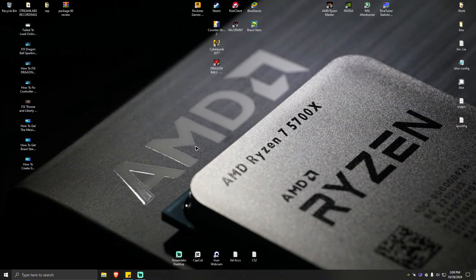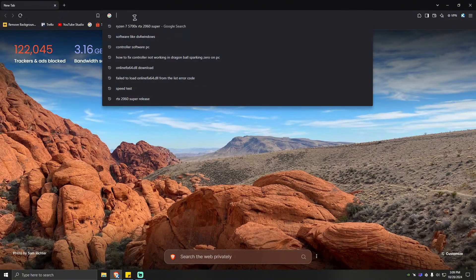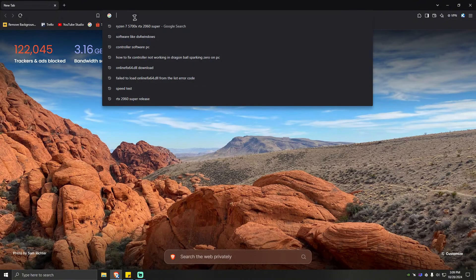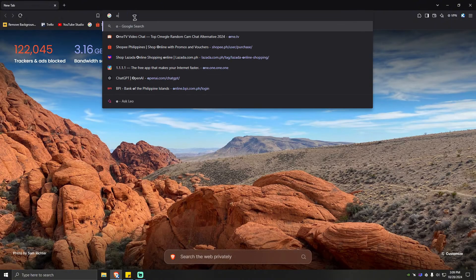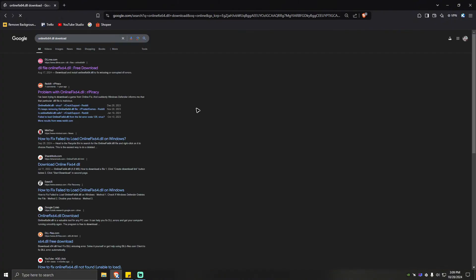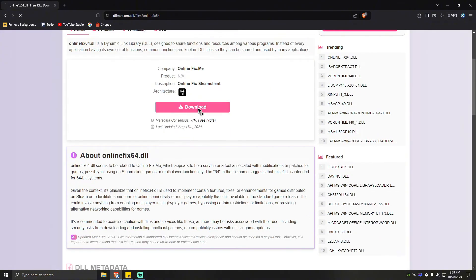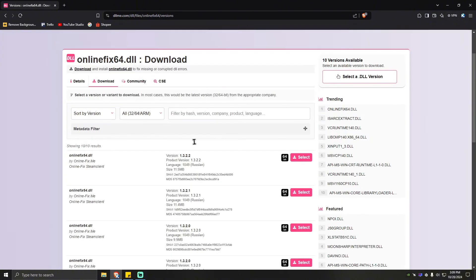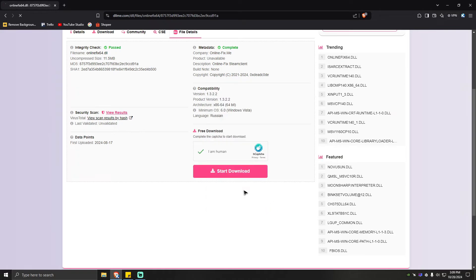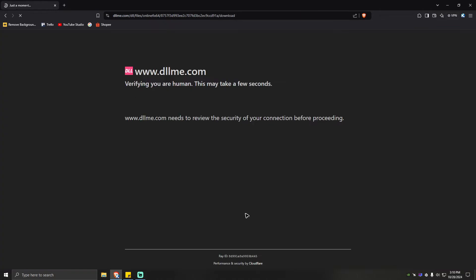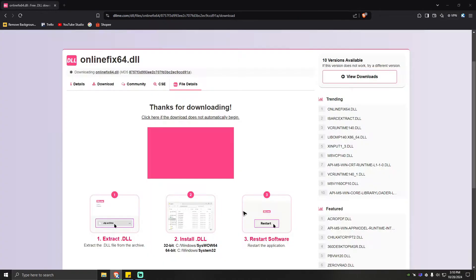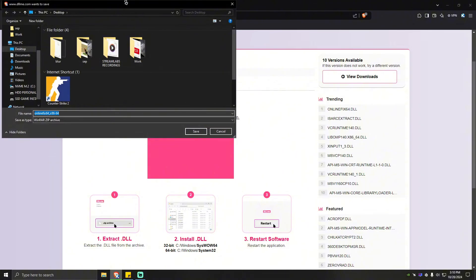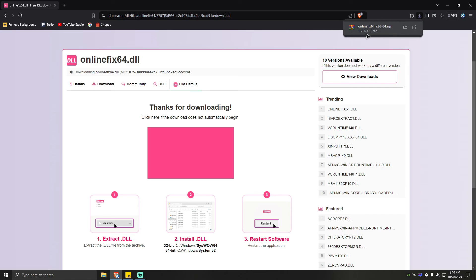Now, if that won't work, you might want to download the online fix 64.dll online. Open your favorite browser and type in online fix 64.dll. Then click on this one right here at the top, which is from dll.me. Download, verify, start download. As you can see here, there will be a download page. Just go ahead and save it on your desktop so you can locate it easily later.